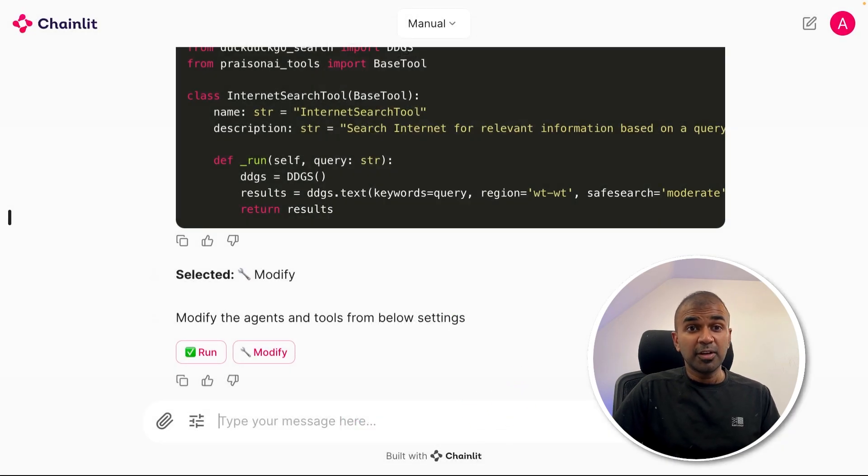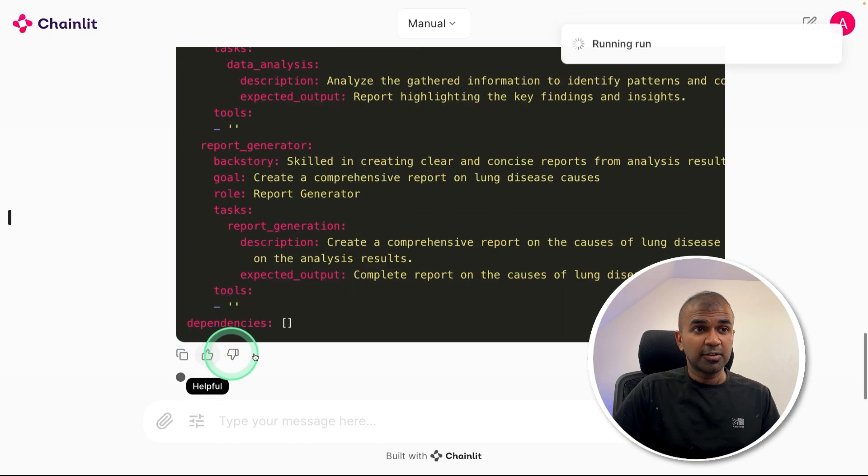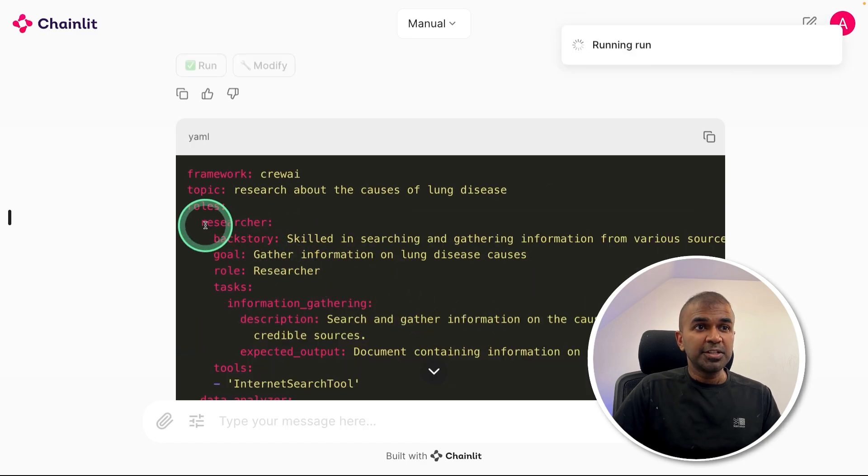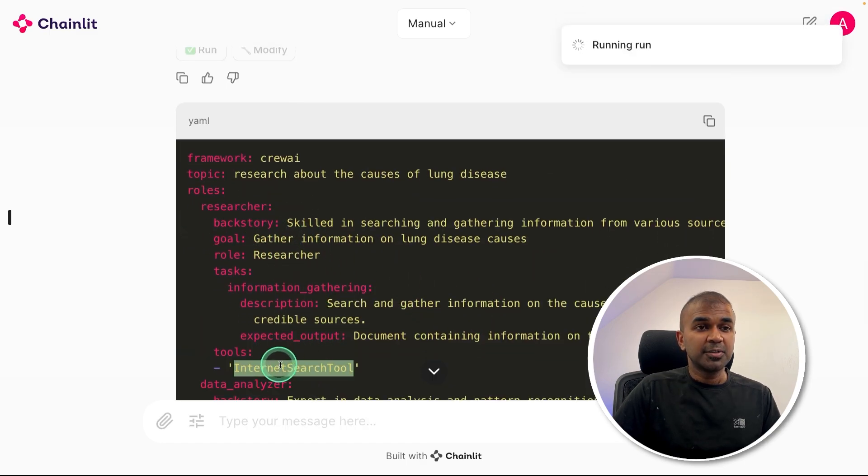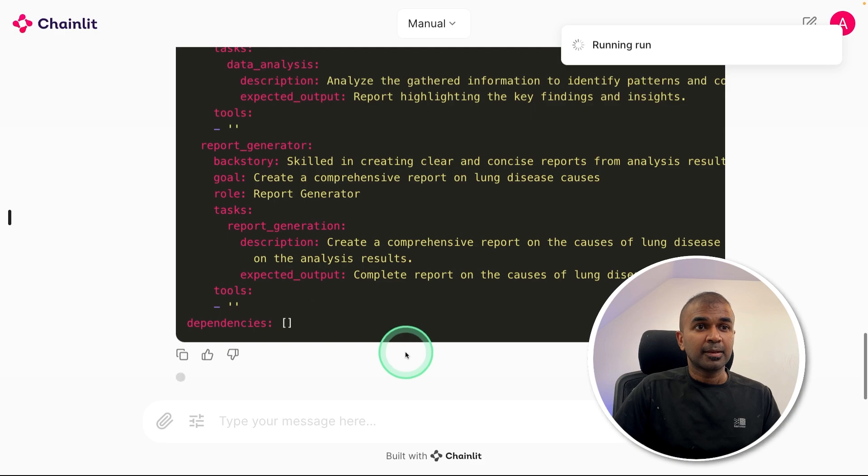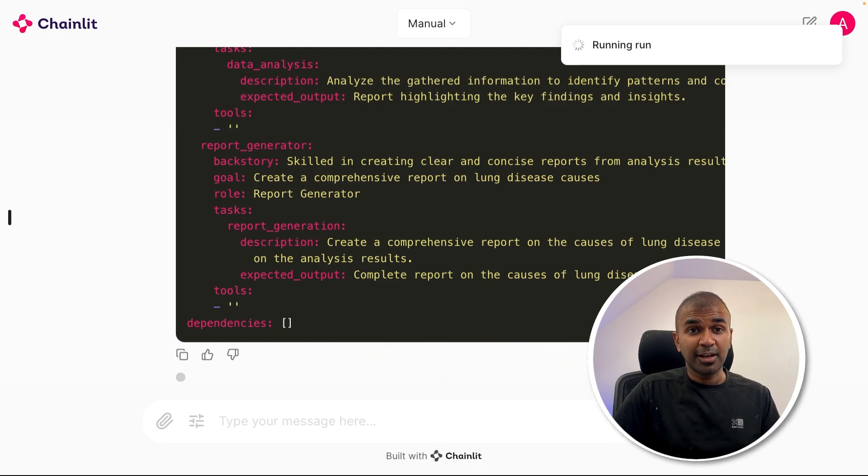Now we are ready to run this. Click on run. Now the researcher agent is going to use the internet search tool, as you can see here, to search the internet and give you the final output.